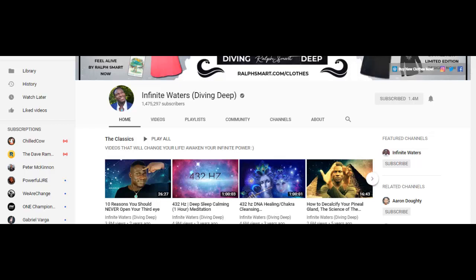This is a case study of the YouTube channel Infinite Waters Diving Deep. This YouTuber, his name is Ralph Smart, he's a very charismatic individual. The subjects that he talks about are almost anything related to new age, health, spirituality, and self-help. There are probably other topics I didn't mention, but you could go ahead and visit Infinite Waters to check out all his videos.